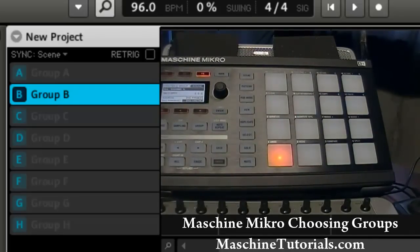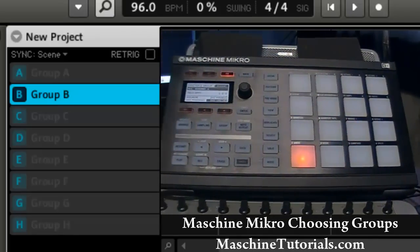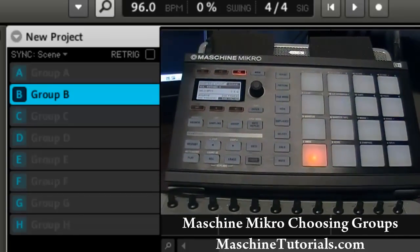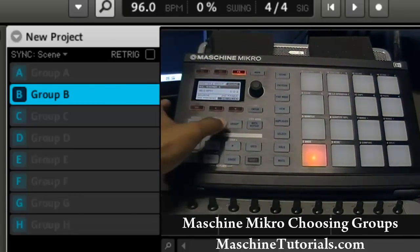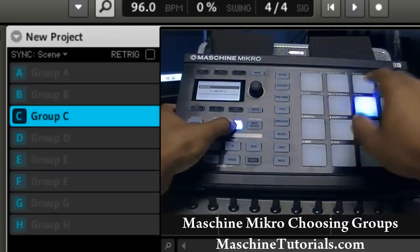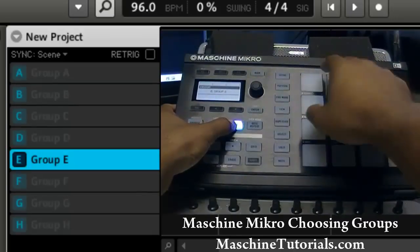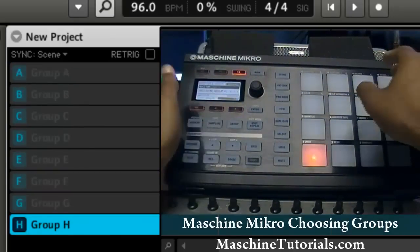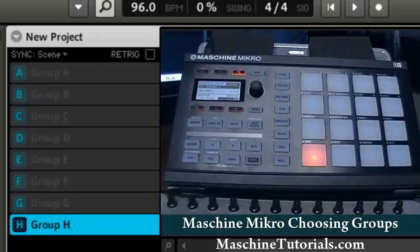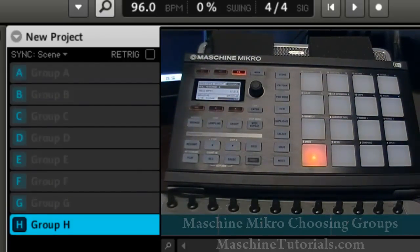Just like anything else with the controller, you'll get used to it if you're using it. It may be different at first but after a while you get used to it. So again — group button, and then just hit your groups. That's pretty much it. Let me know what you think, see y'all later, MachineTutorials.com, peace!